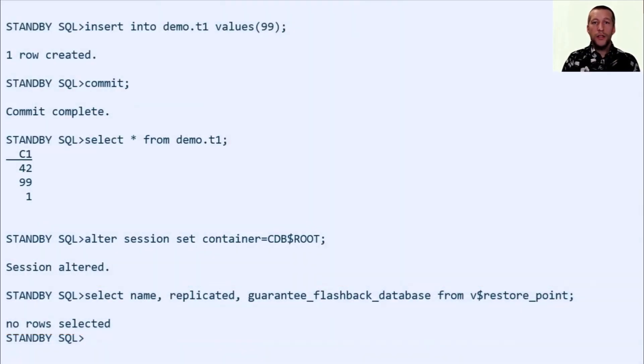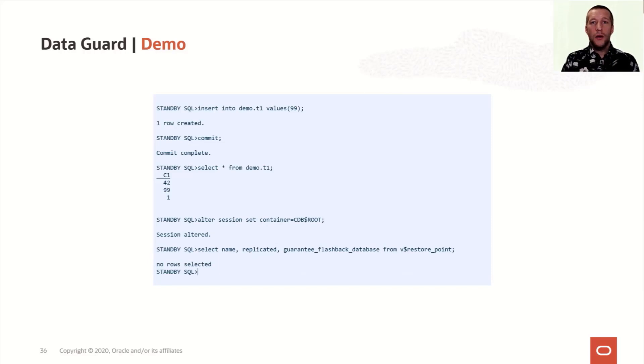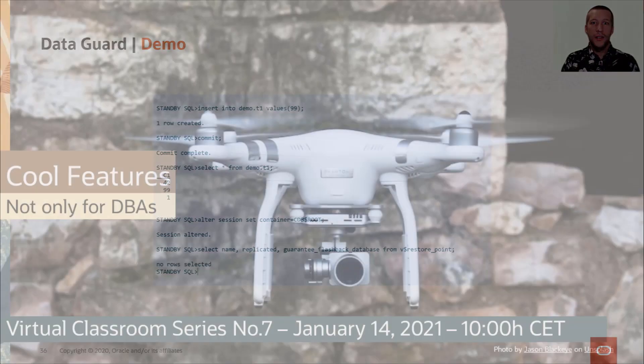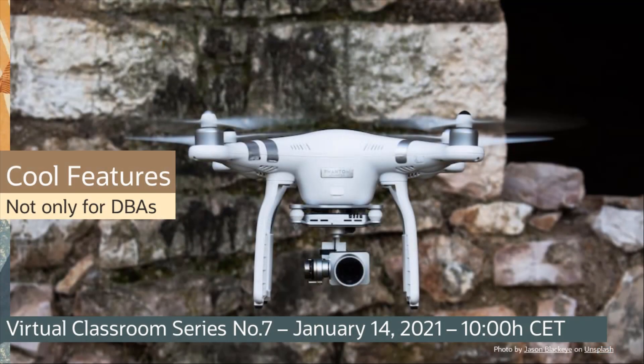So as you can see, there are a few very useful features added to standby database operations in 19c. Thank you for listening.